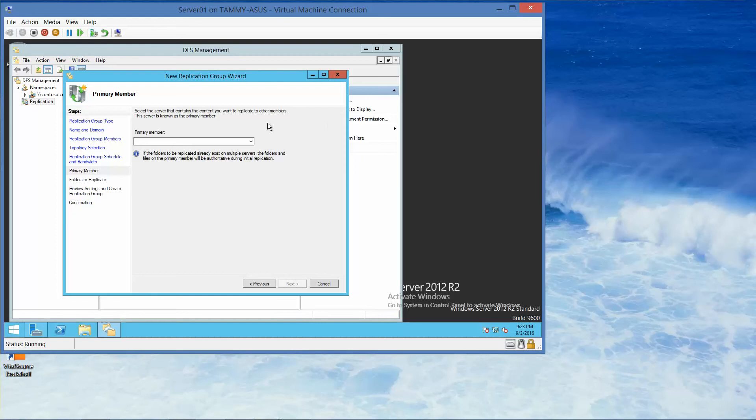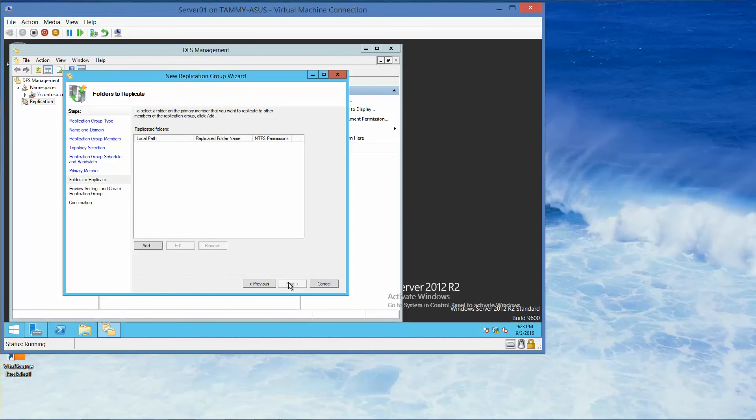All right, here we are on the Primary Member page. We want to select Server 01. So I'm just going to click on my drop-down arrow, select Server 01, and then click Next, Next.